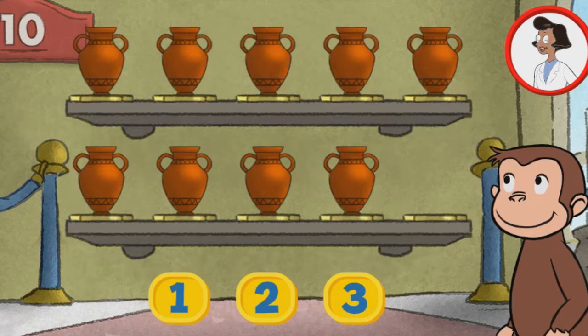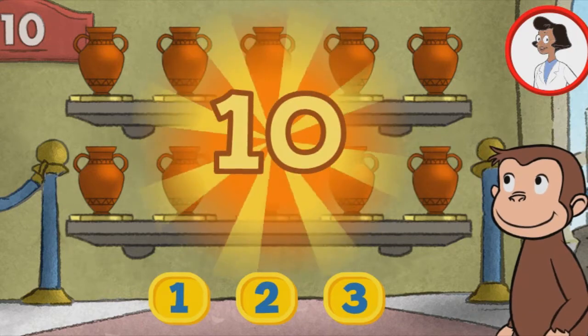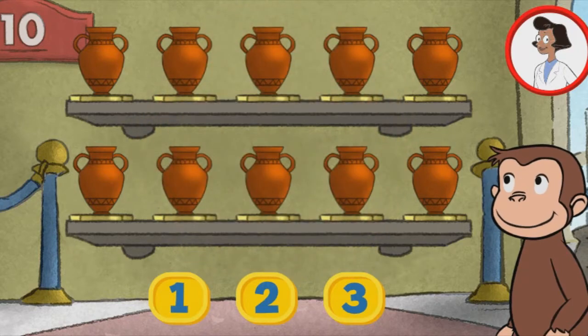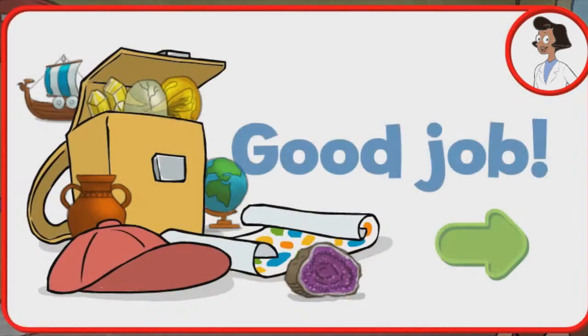Here we have nine things. How many more do we need so that we have 10 all together? One. Thank you. This display of 10 looks perfect. Good job.